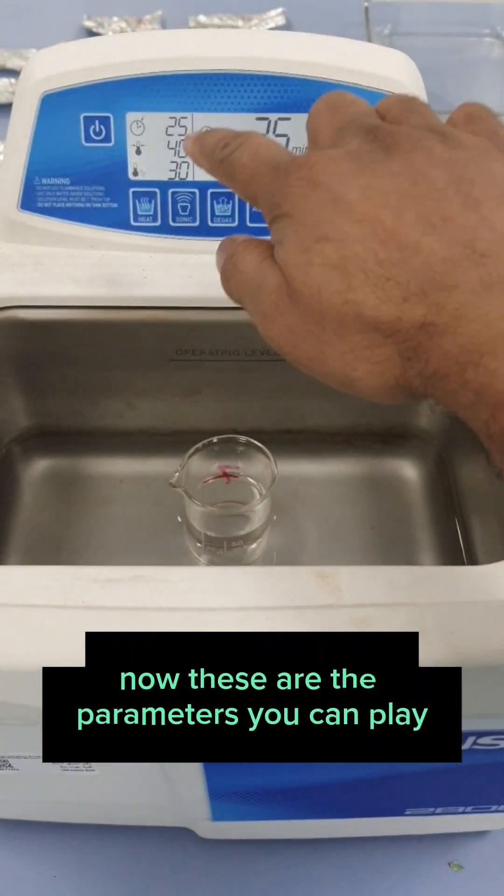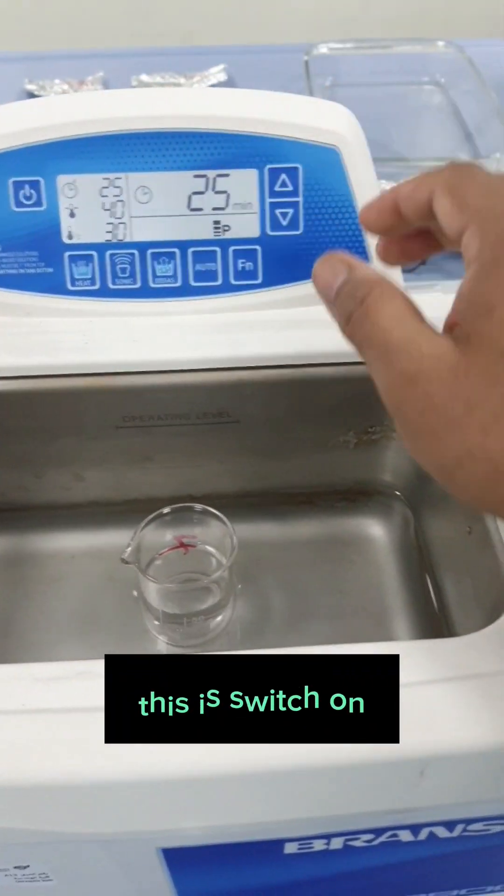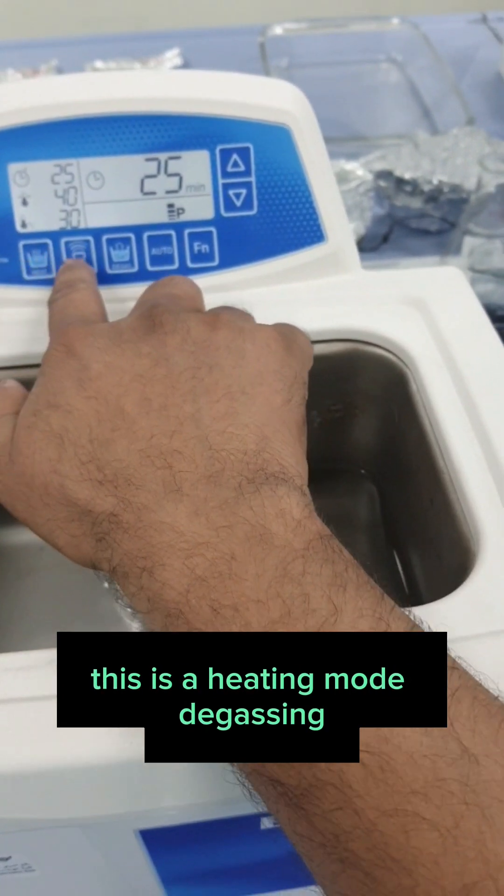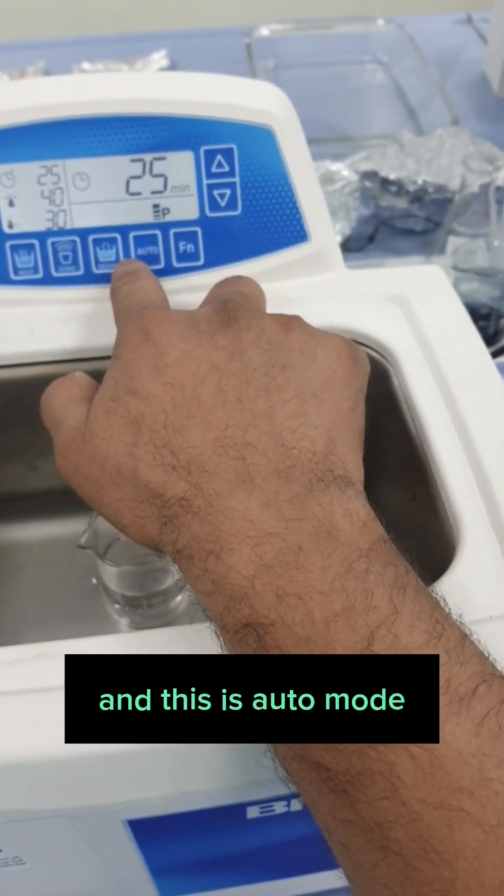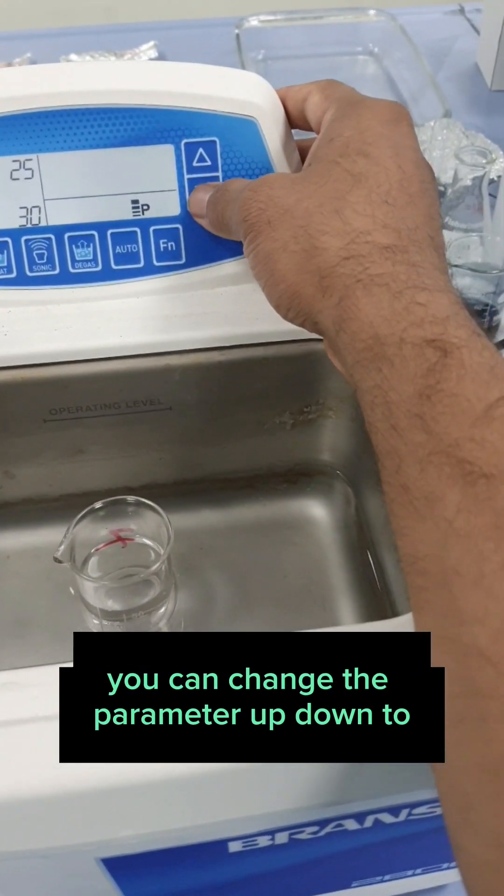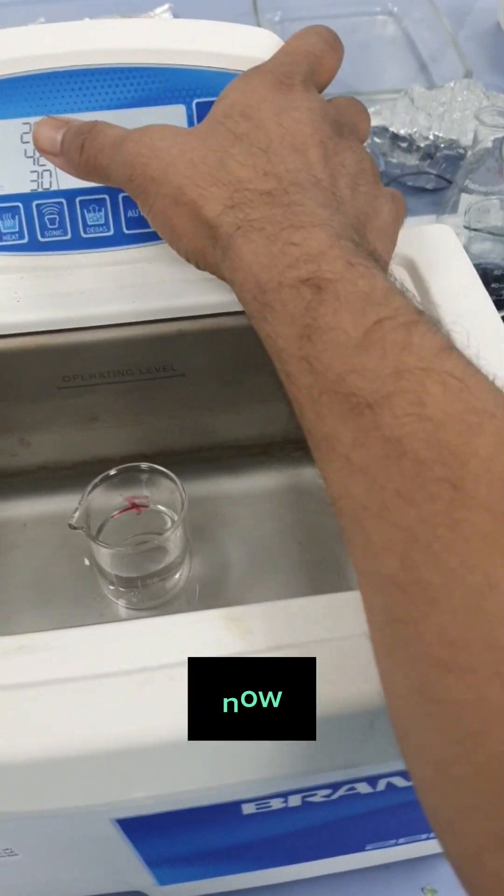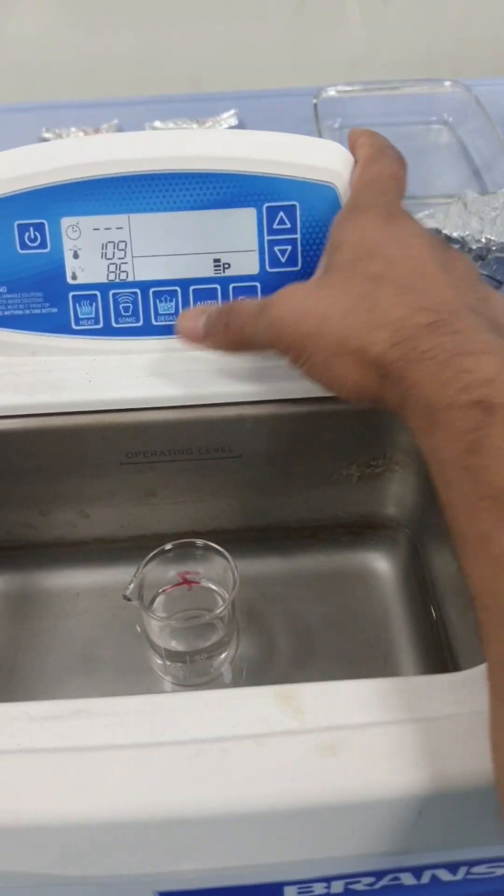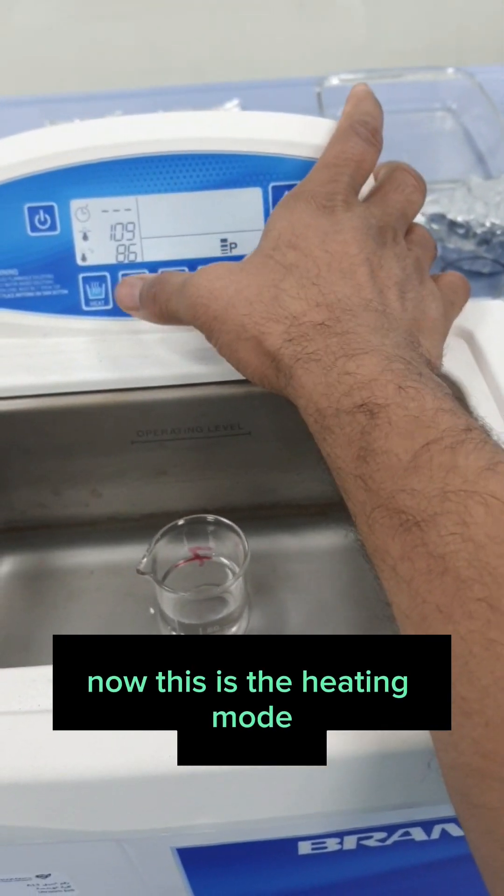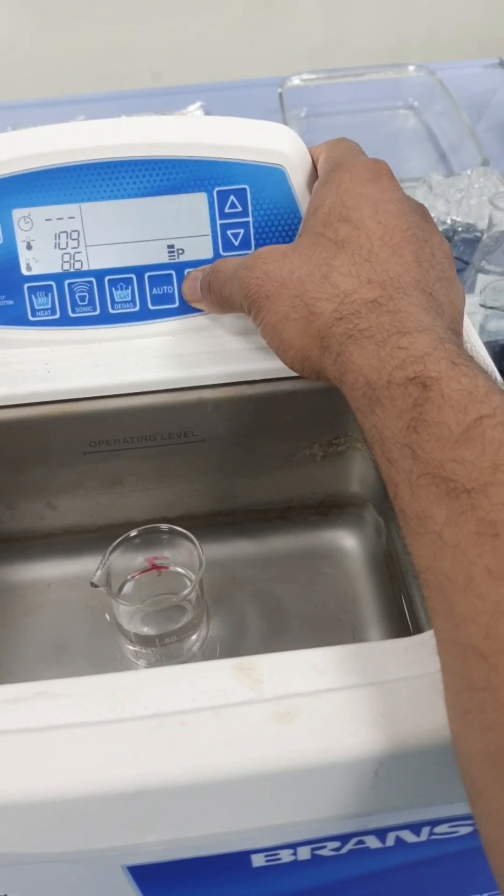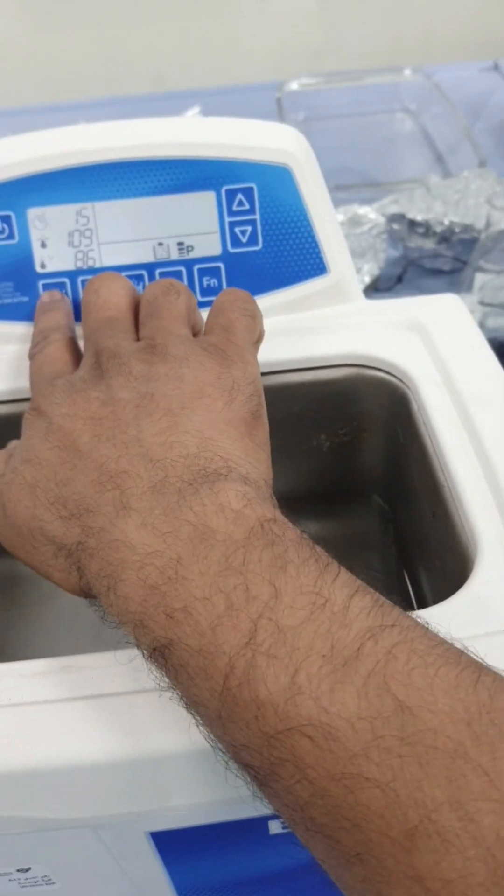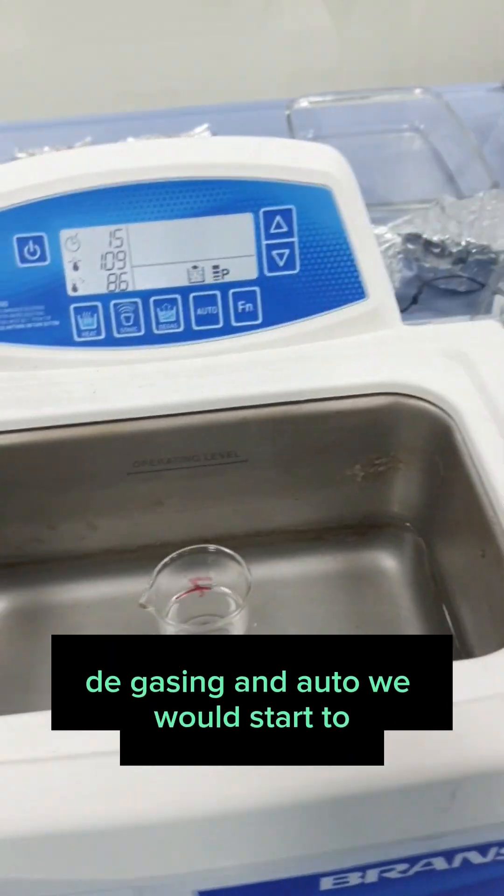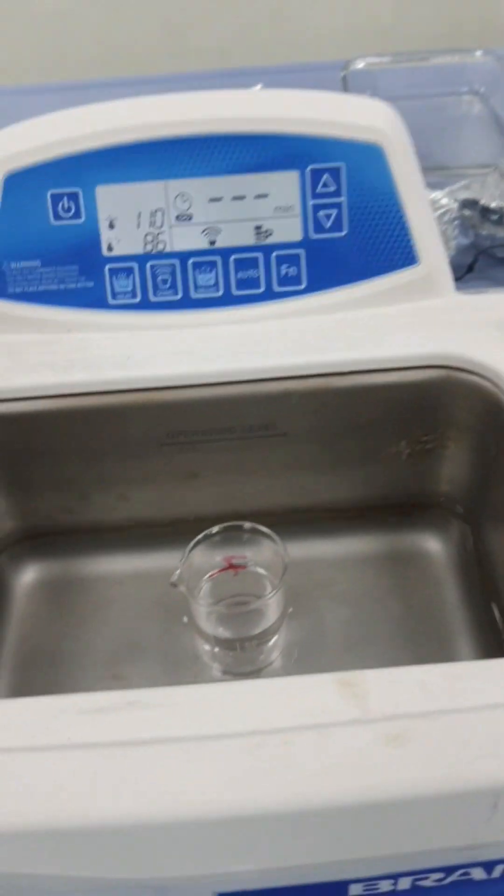These are the parameters you can play with. Here you have switch on, switch off. This is the switch on. This is the heating mode. Degas. Sonic. Degas. This is auto mode. And this is functions. You can change the parameter up, down. How many minutes you want. This is the heating mode. I will start heating. Degassing and auto. We would start to switch.